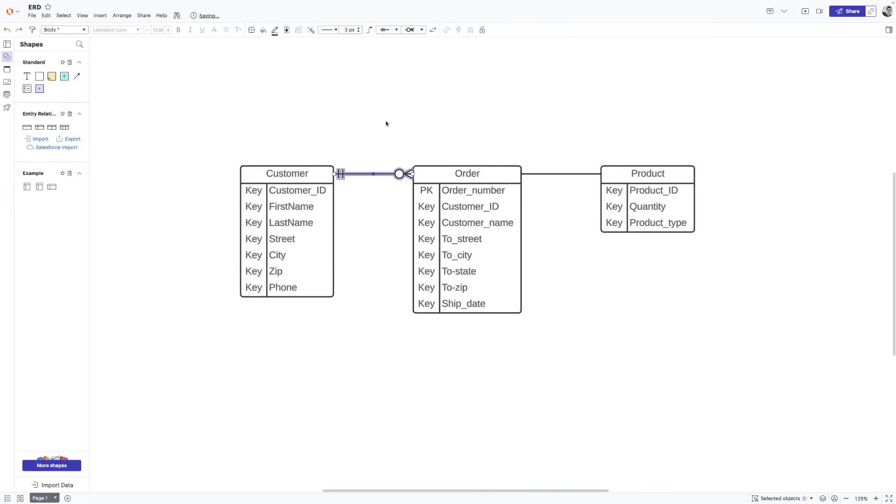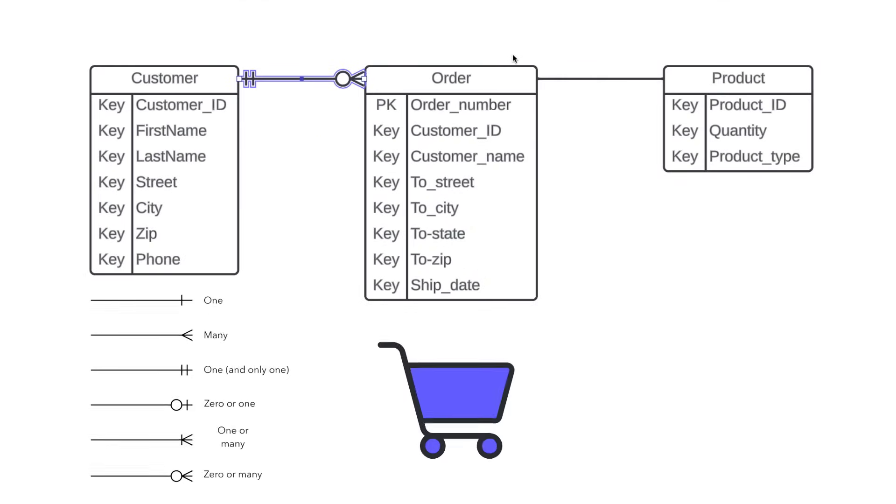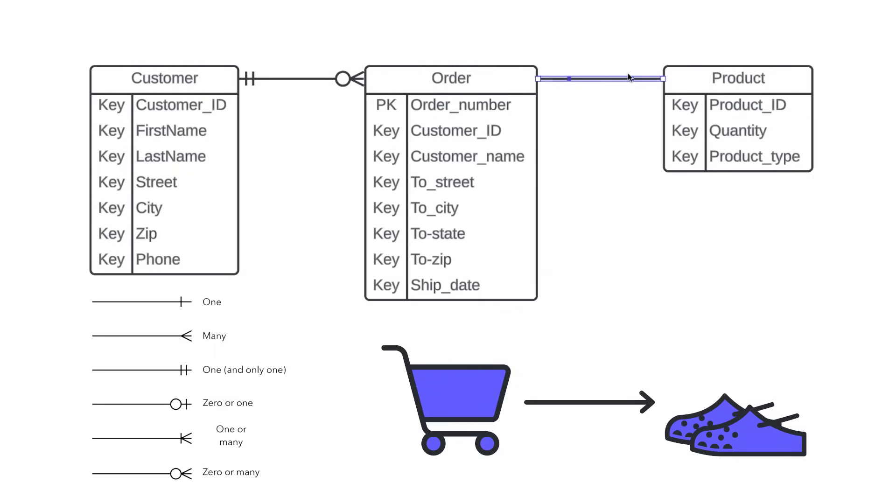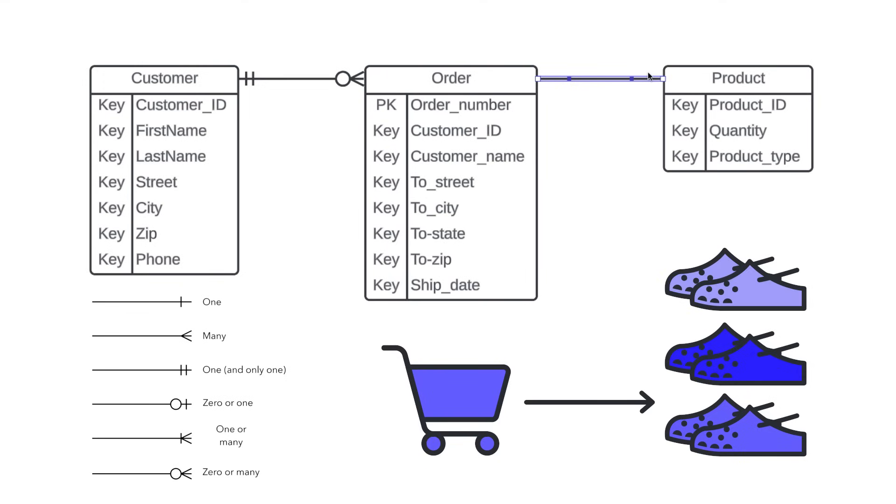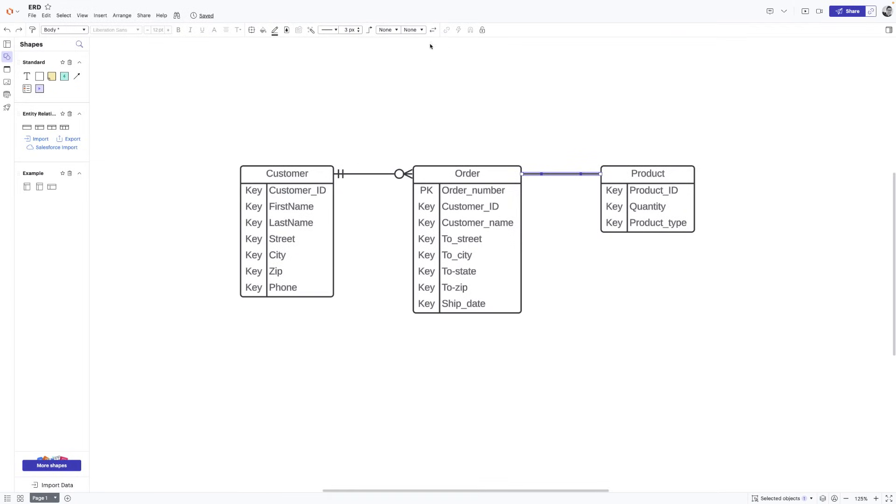Now let's talk about the relationship or cardinality between orders and products. We'll ask ourselves a similar question. A certain order can have how many products? Well, for an order to exist, it has to have one product, but a lot of different products can be part of that order. So to show that in our diagram, we'll change this notation.